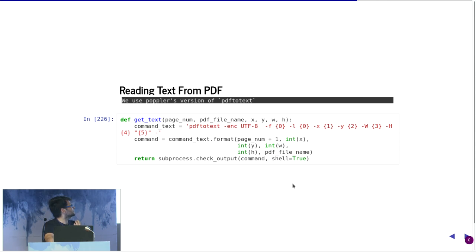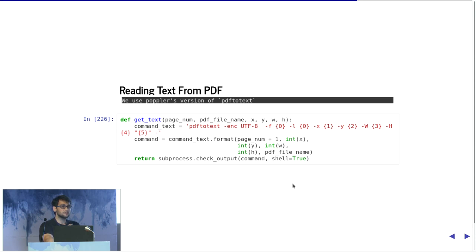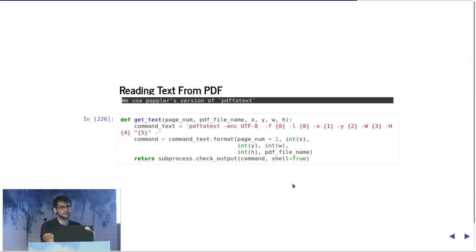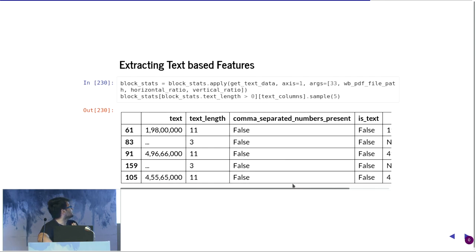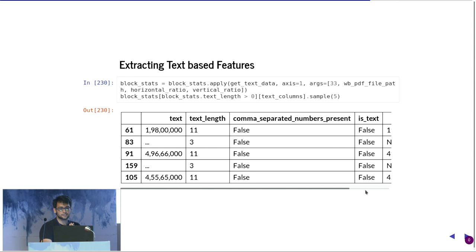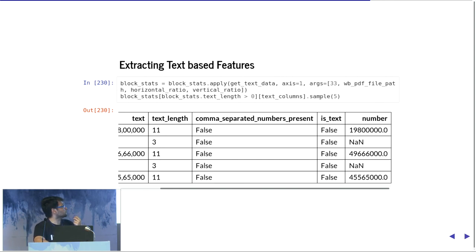To convert the text from PDF, we use something called PDF to text, which is a tool in Linux, not just specific to Ubuntu. We use a very specific version, which is Poppler's version. The reason why we use that is we need text from very particular blocks and very particular geometries. Because we already have the geometrical information of the topmost points and the leftmost points, it's easy to get the text. For each block, we get something where you have the text, text length, and we start adding some more features, which is like is it comma separated, or is it text, or is it number, and the text length.